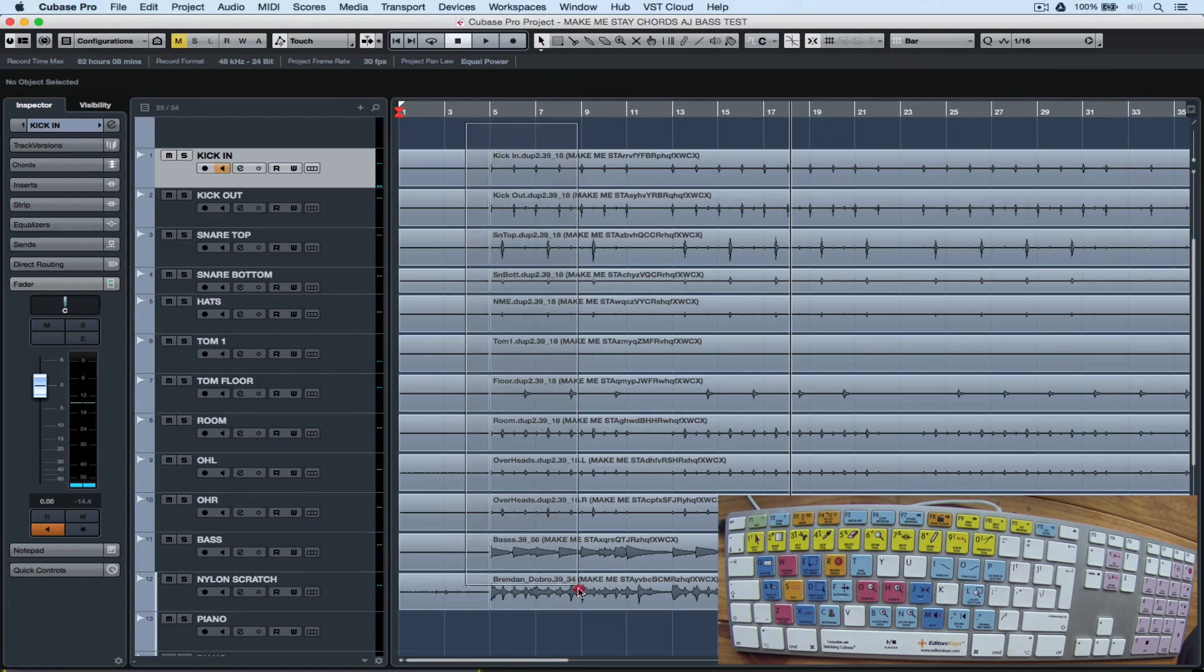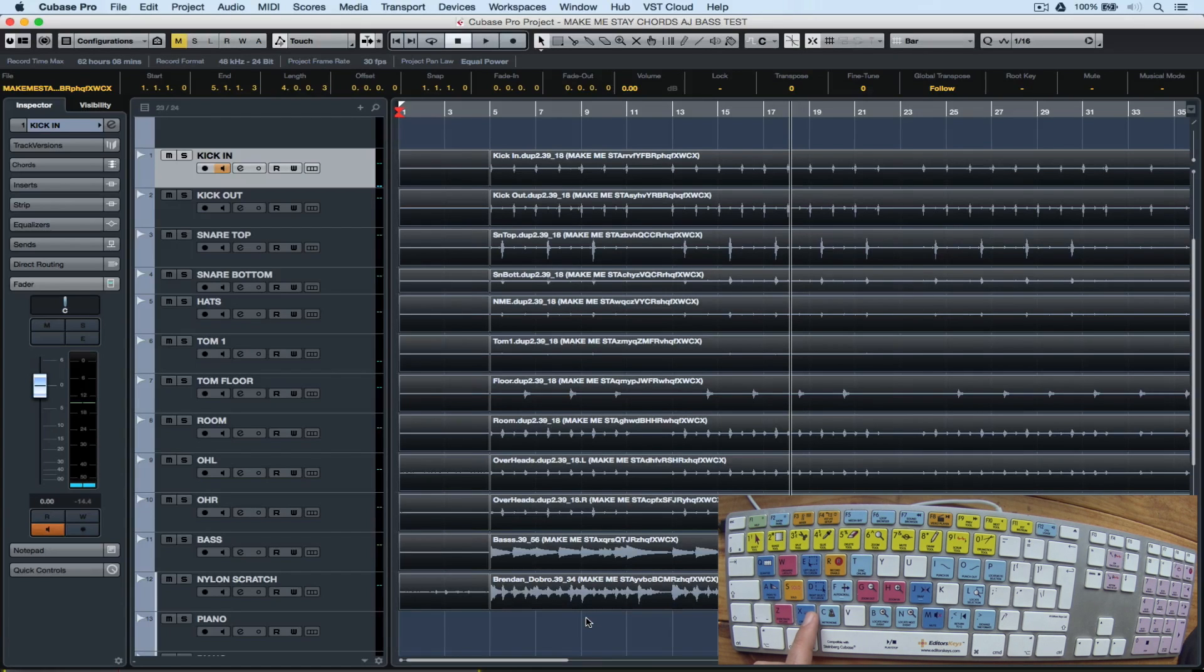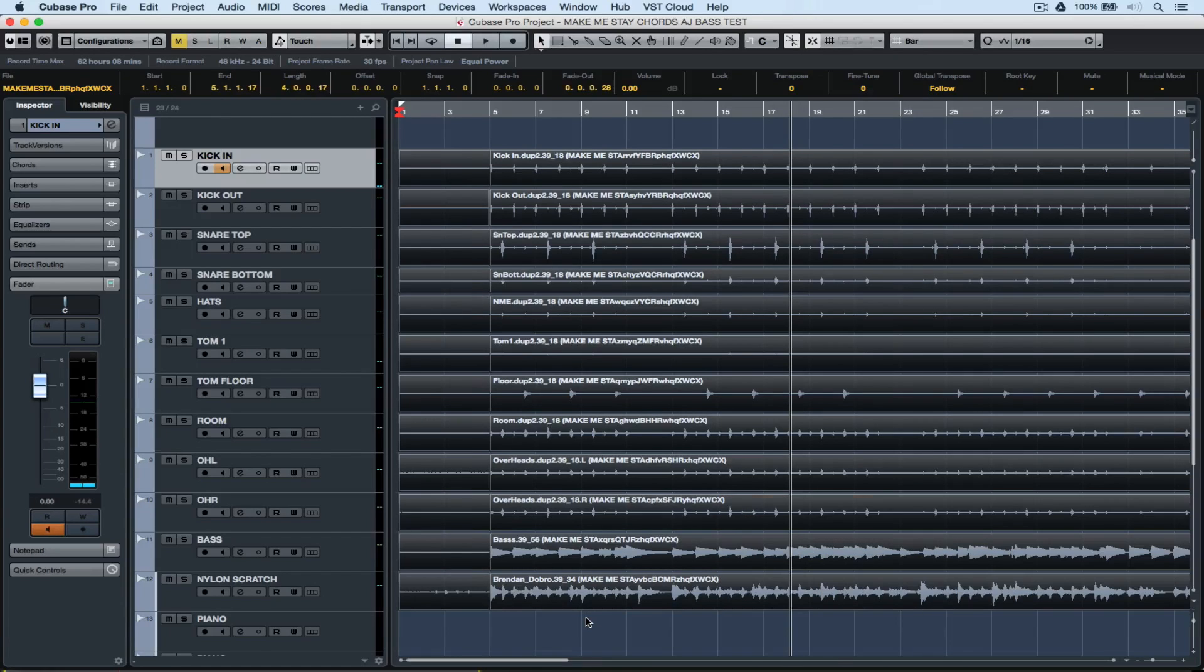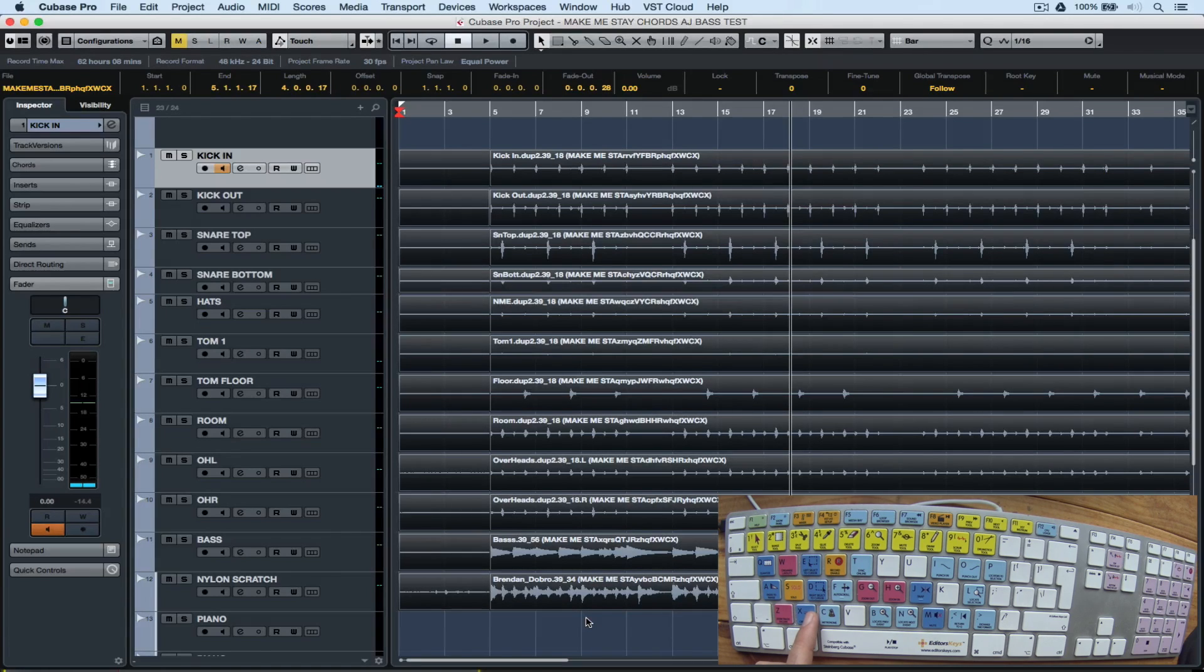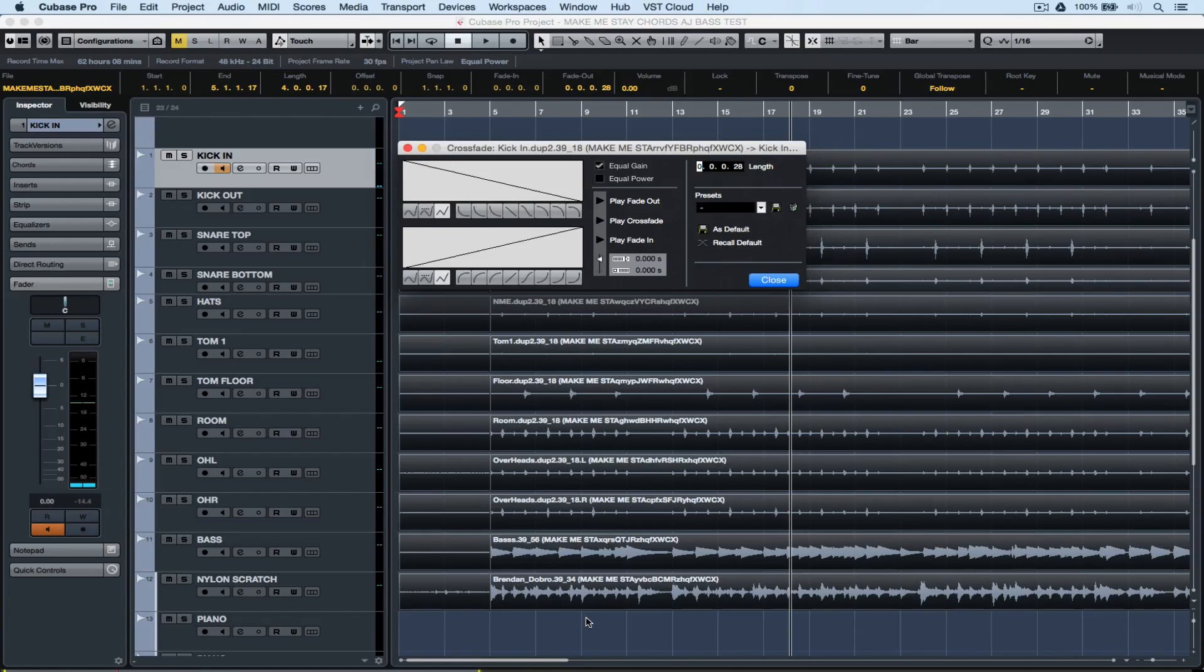Now if I highlight the new events, I can click X on my computer keyboard to insert a crossfade, which crossfades volume so there will never be any clicks or pops. I can hit X twice to bring up the crossfade menu and make changes there.